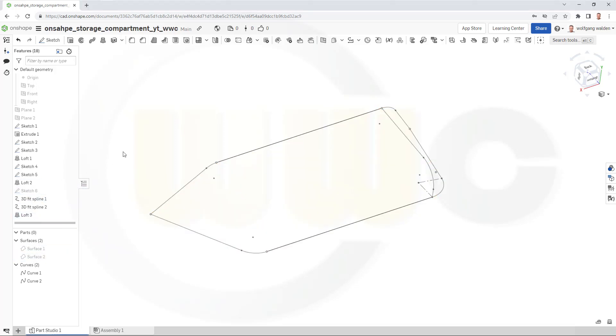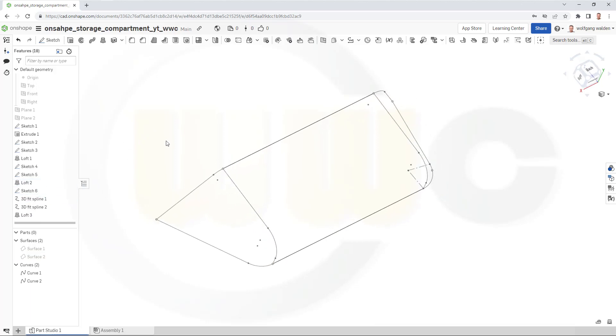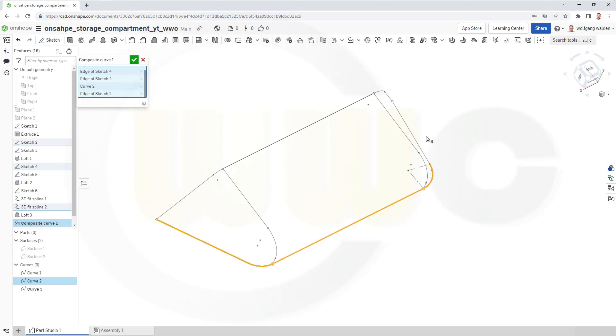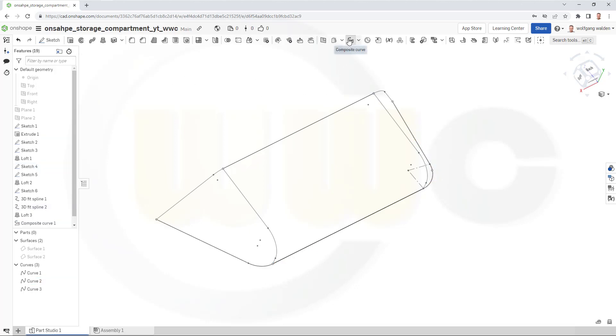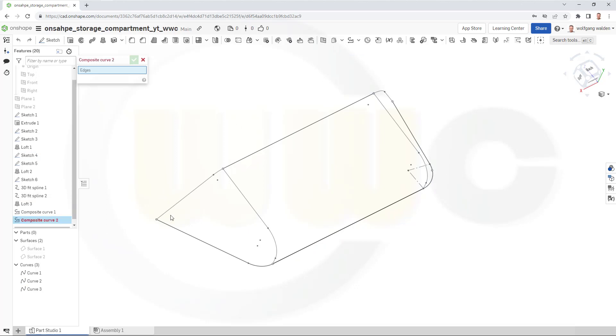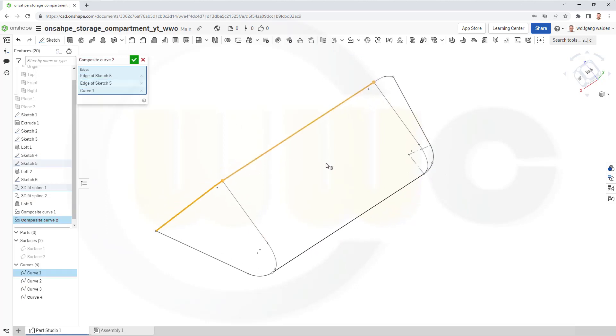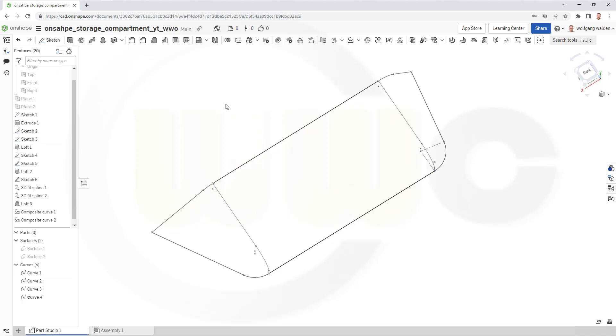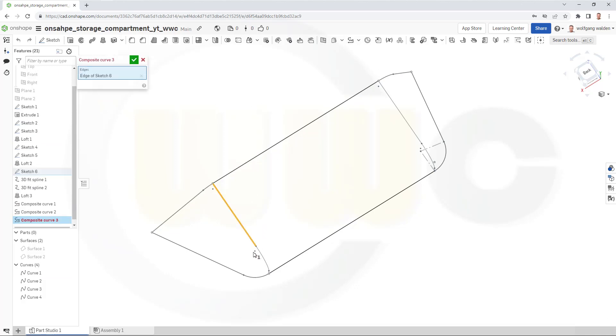Bring back that sketch here. And now I want to create some composite curves. Let's start with this one here. Confirm. Confirm. Another one up here. Confirm. Another one up here.